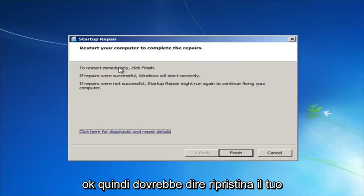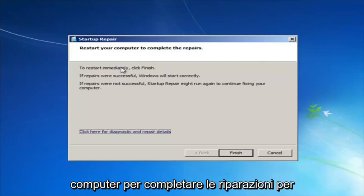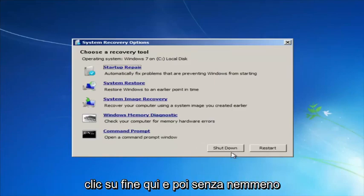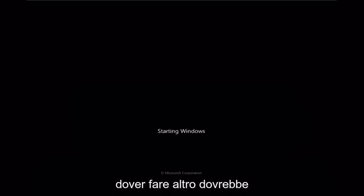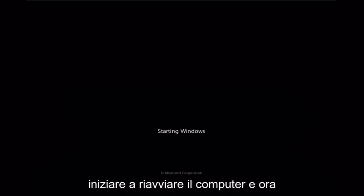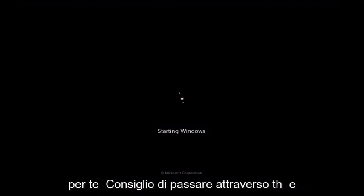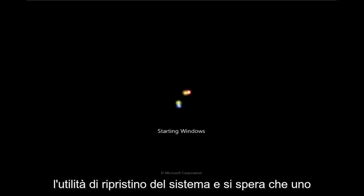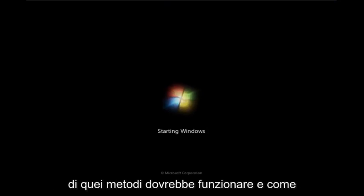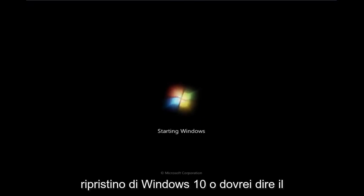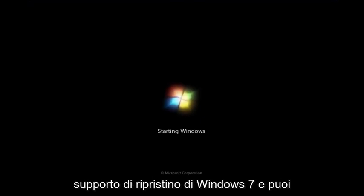It should now say 'Restart your computer to complete the repairs. To restart immediately, click Finish.' I'm going to click Finish here, and it should begin restarting your computer. If this method did not work for you, I'd recommend going through the System Restore utility, and hopefully one of those methods should work.